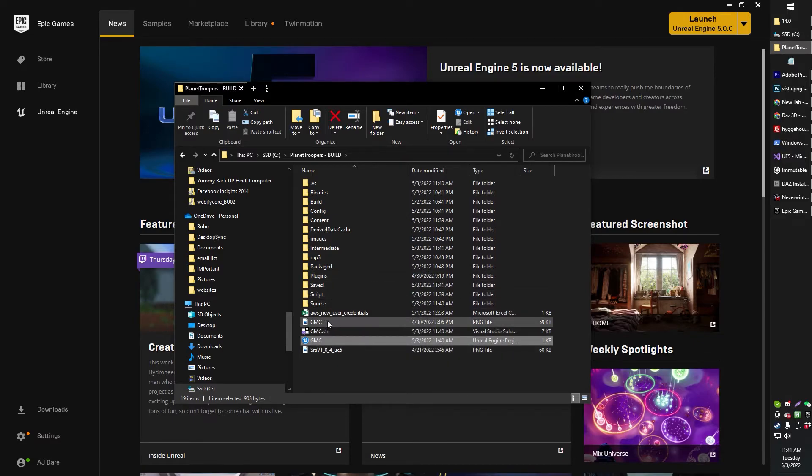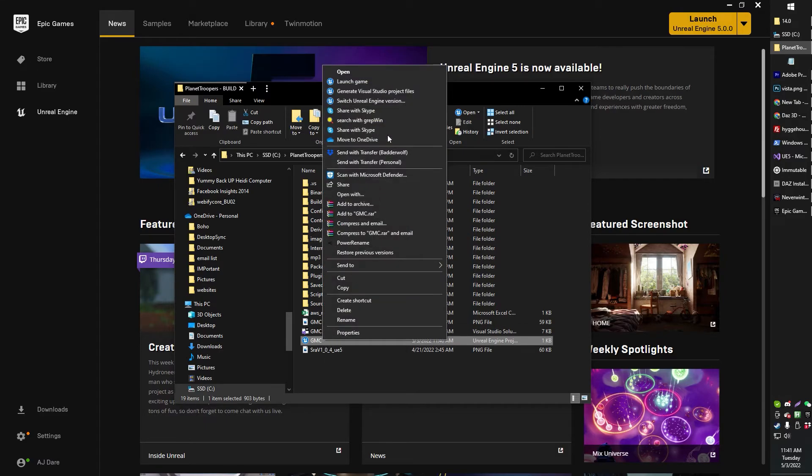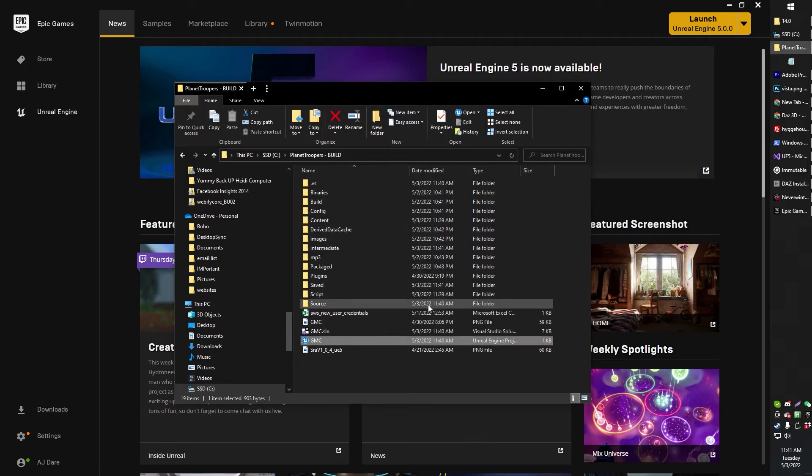Anyway, as you can see now, there is an SLN file that's automatically been generated in my build, so I'm just gonna go ahead and right-click and now generate Visual Studio Project Files, and ho-ho-ho-la.